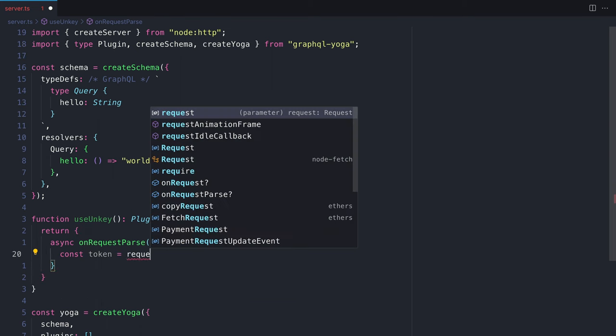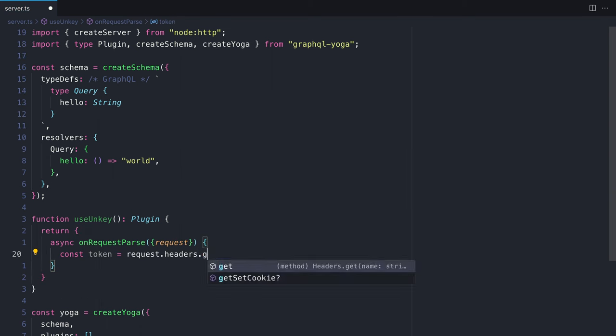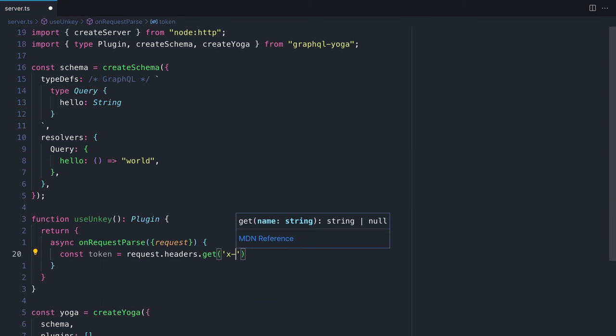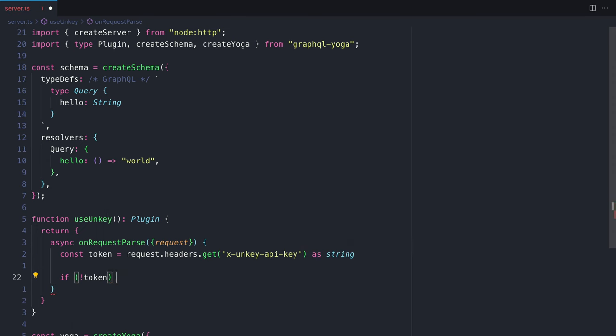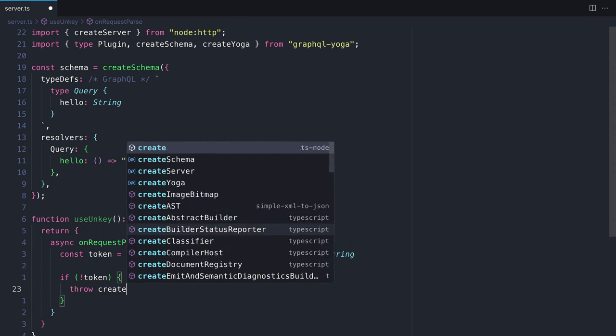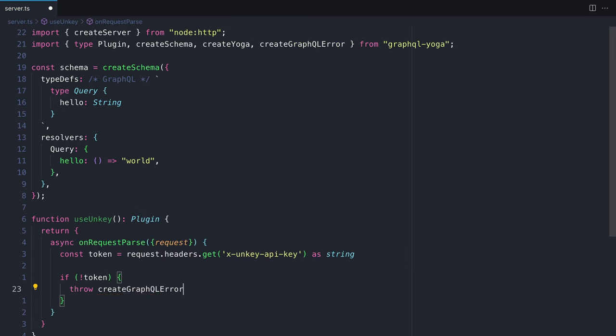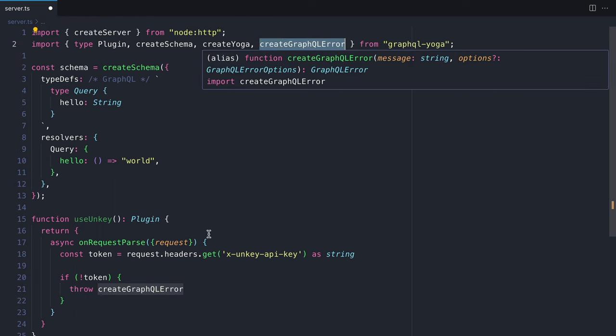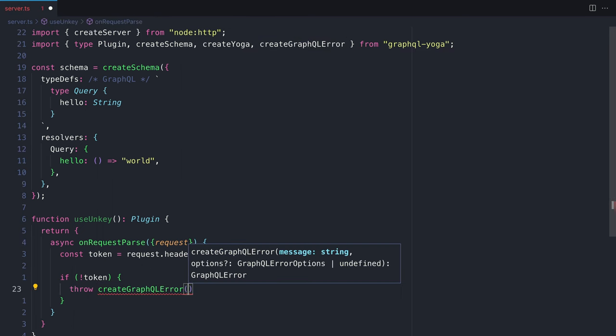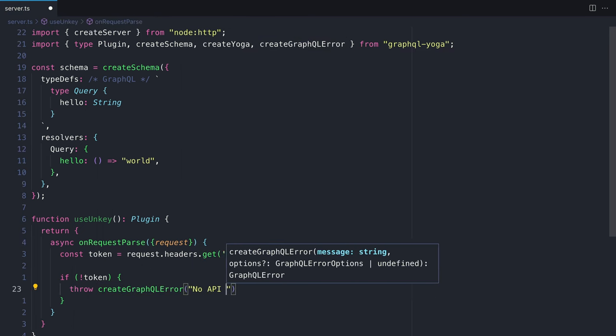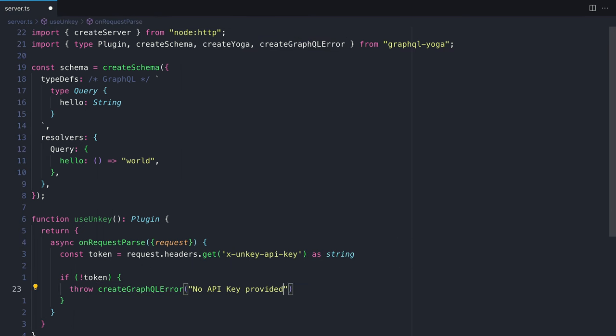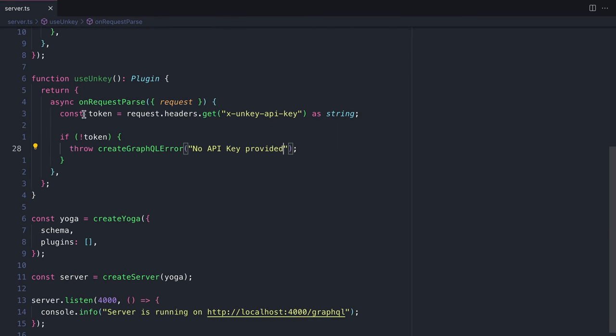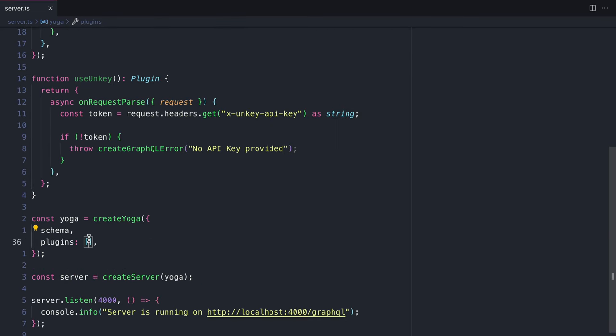We'll now throw a GraphQL error if that token is not passed with requests. We can provide a custom message here to create GraphQL error, and we'll need to import that from the GraphQL yoga package. Now all that's left to do is invoke that plugin inside of the plugins array that we passed to GraphQL yoga.